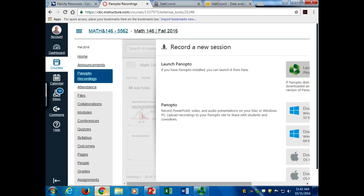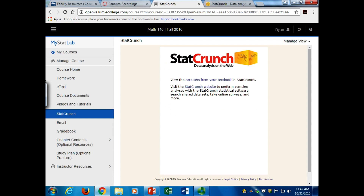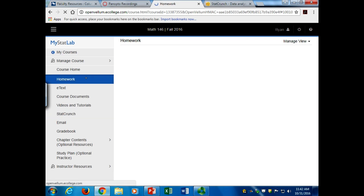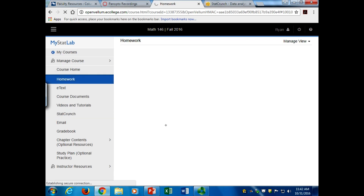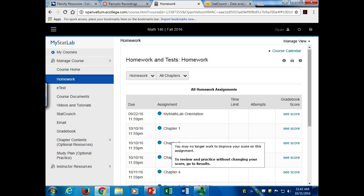Does anybody have any questions from the homework before we get going? I know we haven't quite got to all the material yet, but we're going to cover a good chunk of it today. Because last week we basically talked about how to use the Z-table and use that to assess probabilities with normal distributions.